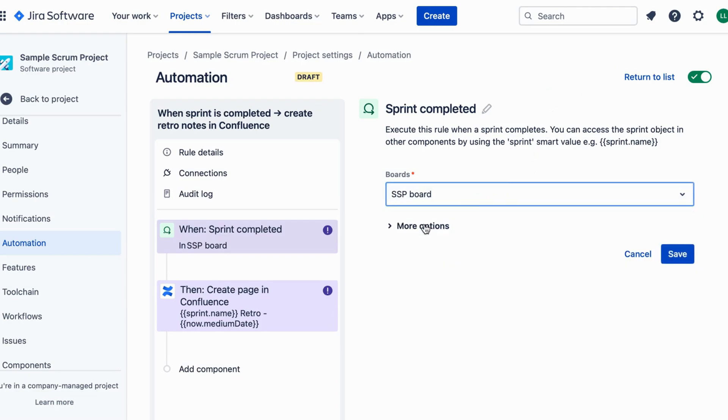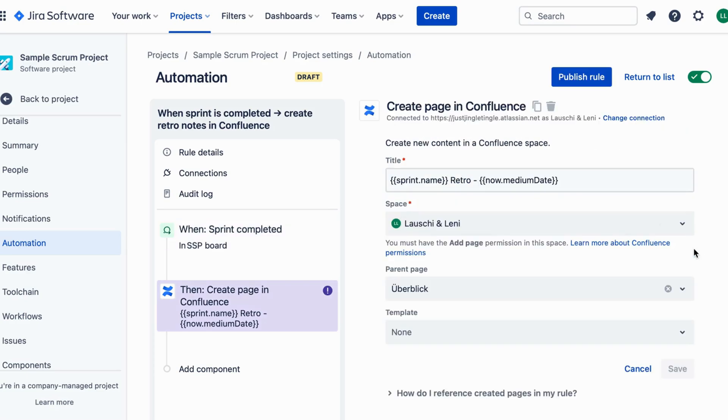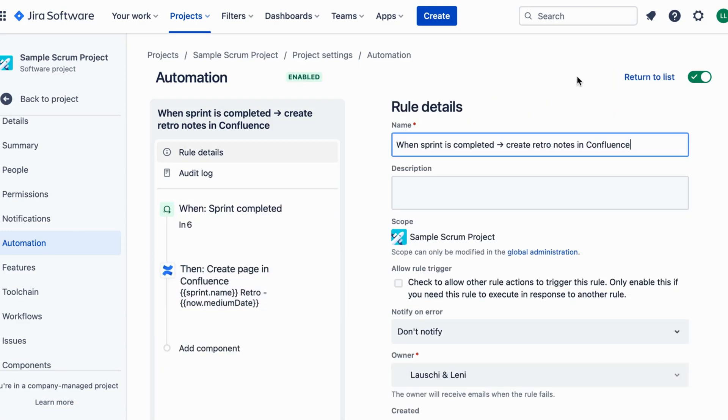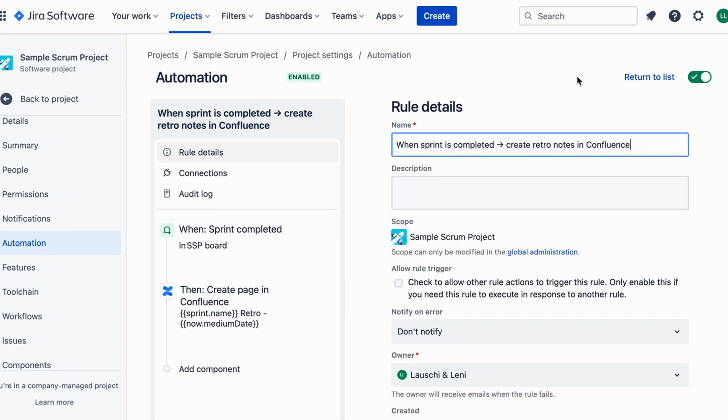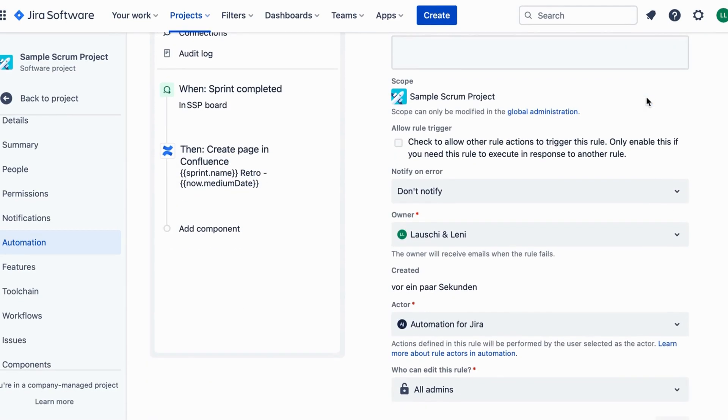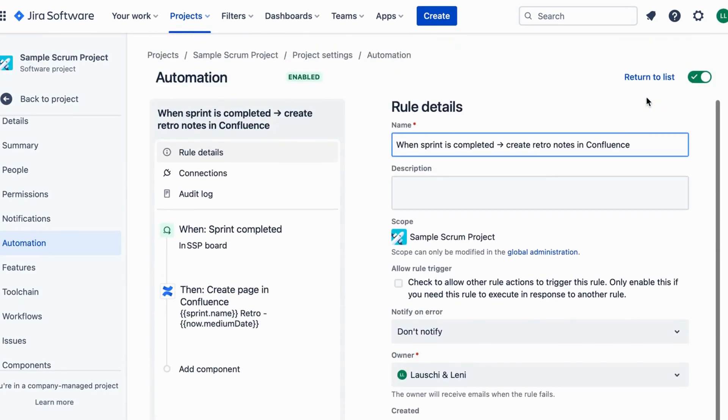Congratulations! You've just automated the creation of Retro Notes in Confluence when a sprint is completed in Jira. This saves time, ensures consistency, and improves collaboration across your team. Now go ahead and streamline your Agile workflow with this powerful integration.